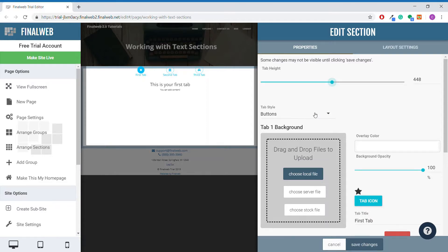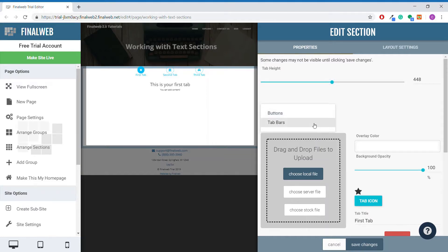This tab style option allows us to change from using the default icon-like buttons to using bar-like buttons instead.